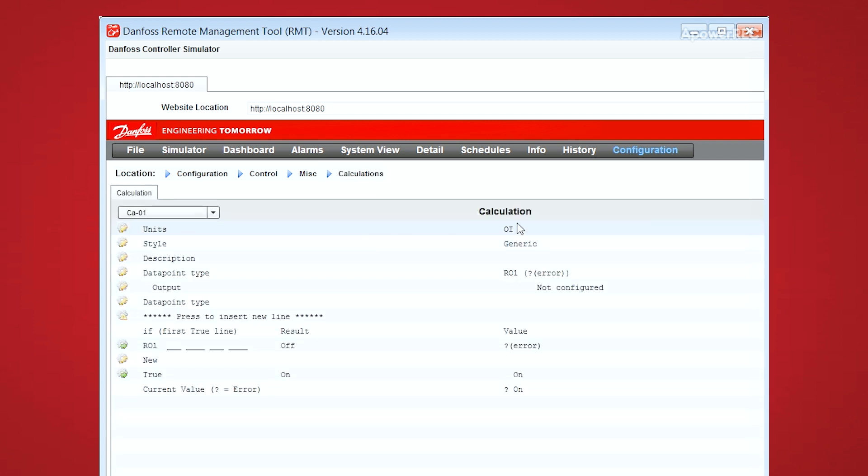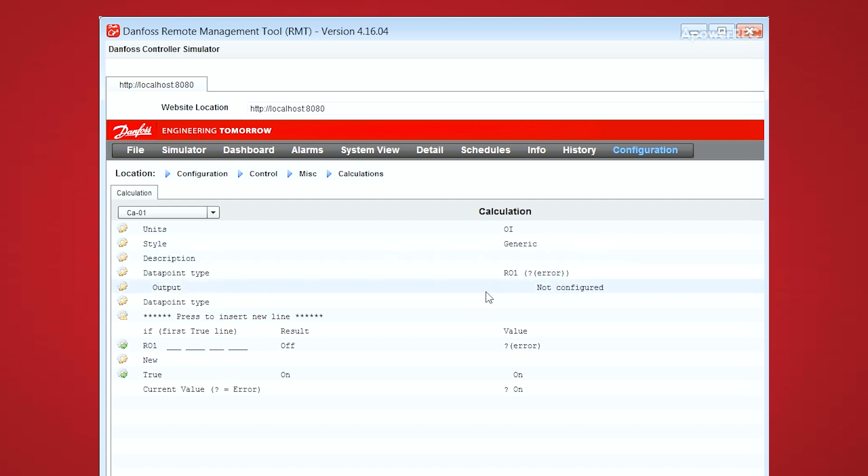So the general layout of a calculation has the units, which will be the output of your calculation, the calculation style like a clone, generic, or cut in, cut out. And then you have your inputs in the top half and your outputs in the bottom half.